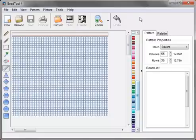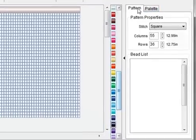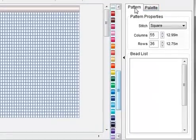In this video I'd like to just briefly explain the different parts of the Bead Tool window and we're going to start with the sidebar which contains the pattern tab and the palette tab.